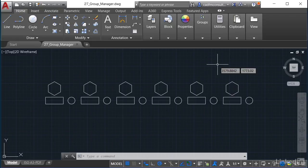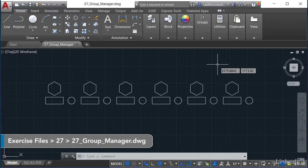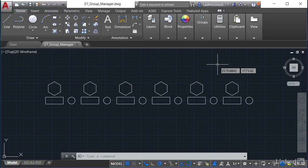Welcome to another AutoCAD tip and trick from lynda.com. What we're going to look at this time is the group manager in AutoCAD and how it allows you to create and manage groups effectively in your AutoCAD drawings. We have a new drawing open for you, which you can download from your lynda.com exercise files to follow along with the video.